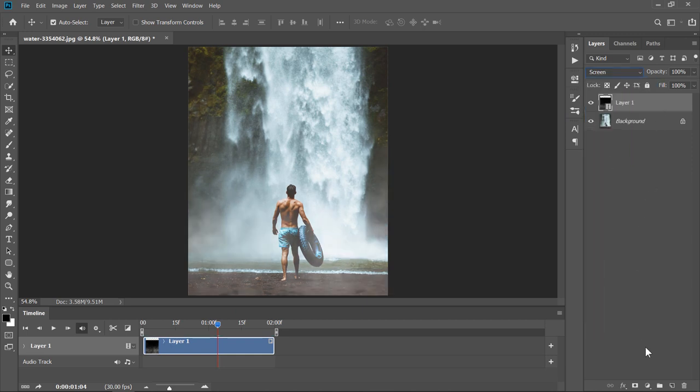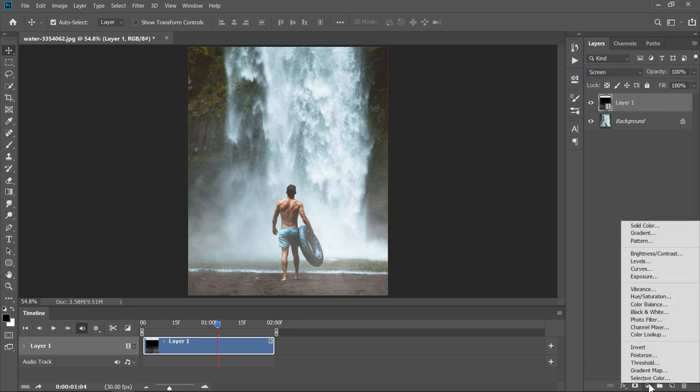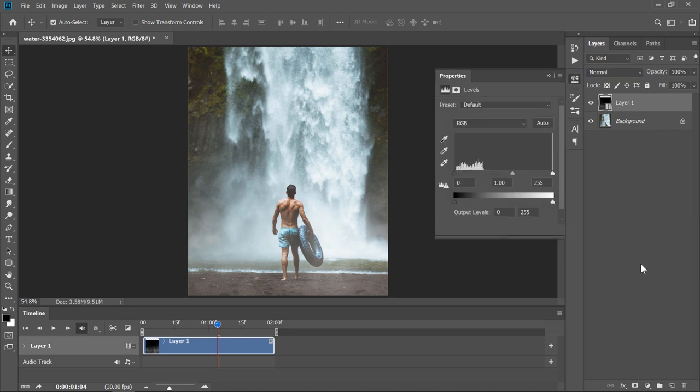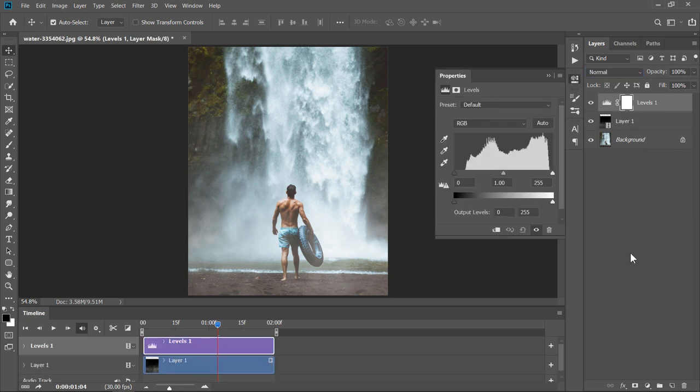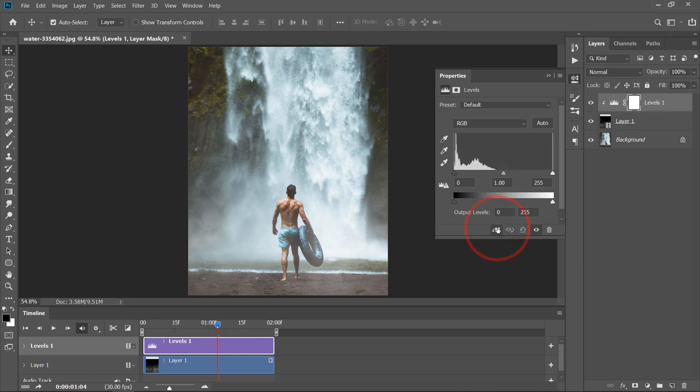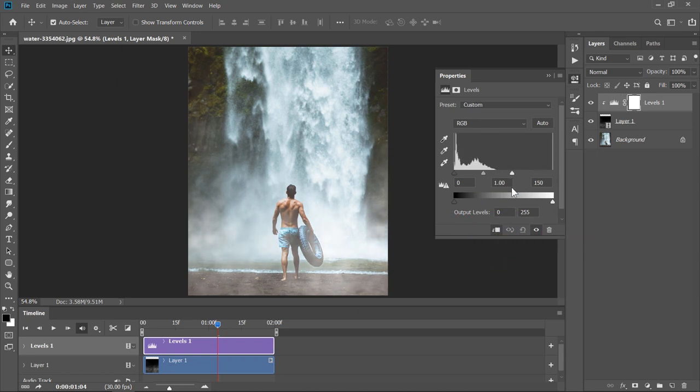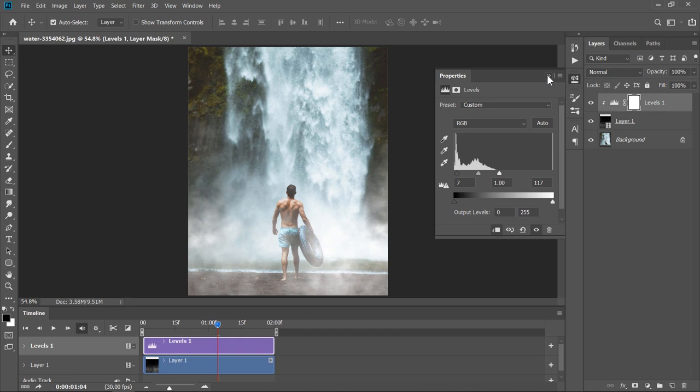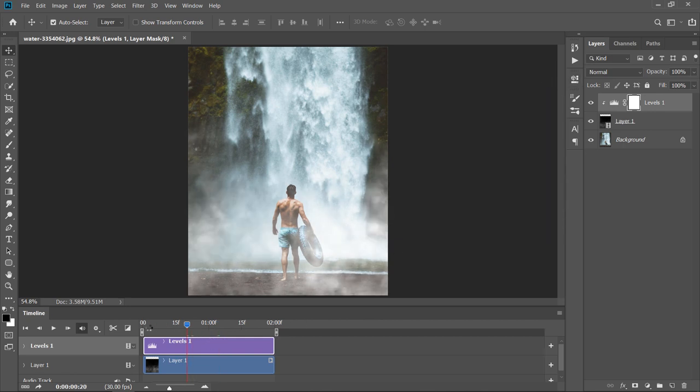With your layer selected, create a Levels Adjustment Layer. Create a Clipping Mask of it. Adjust both Levels Sliders to increase the white color density and increase the contrast. You can move your timeline slider to see your final result.